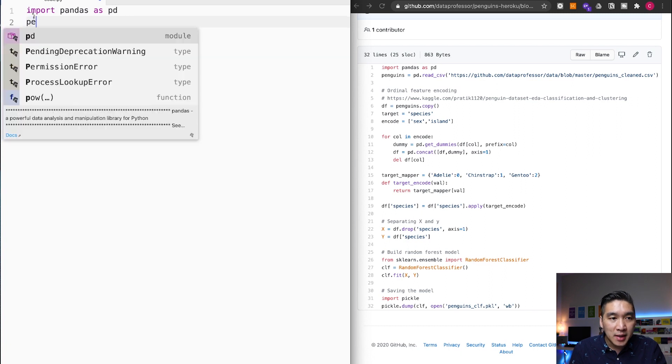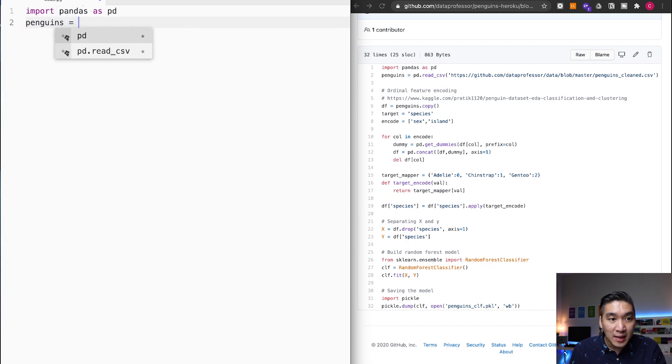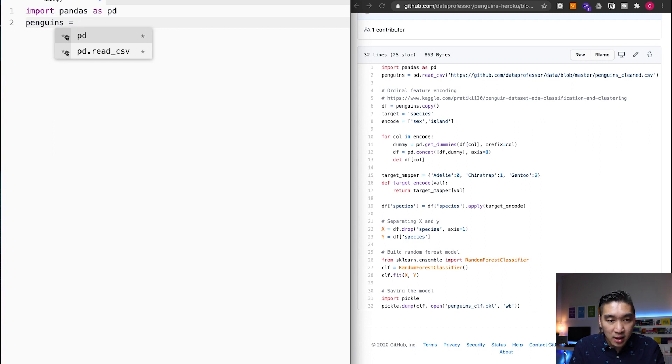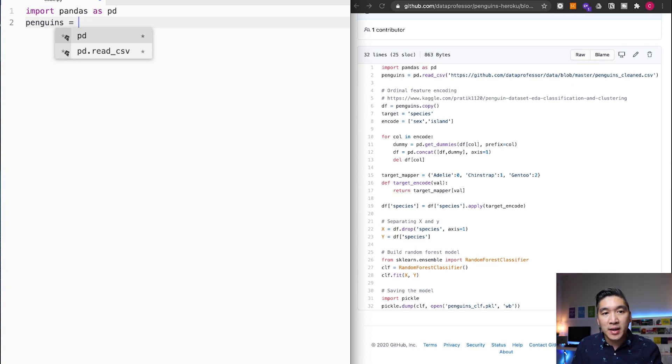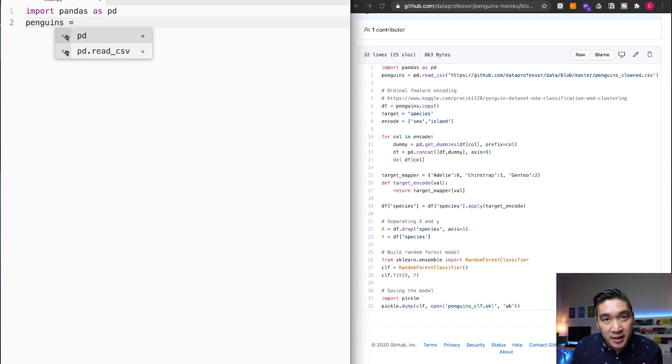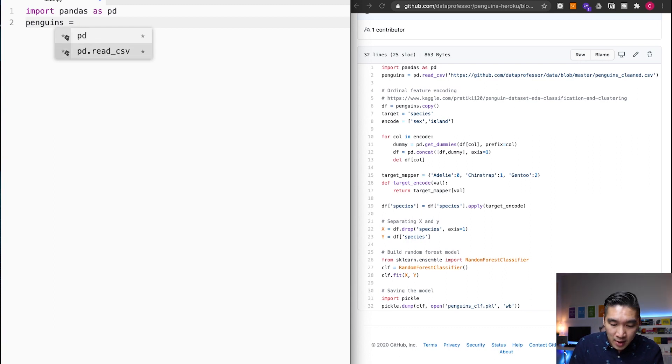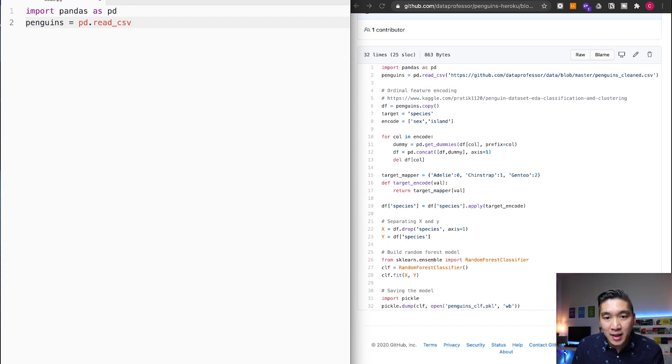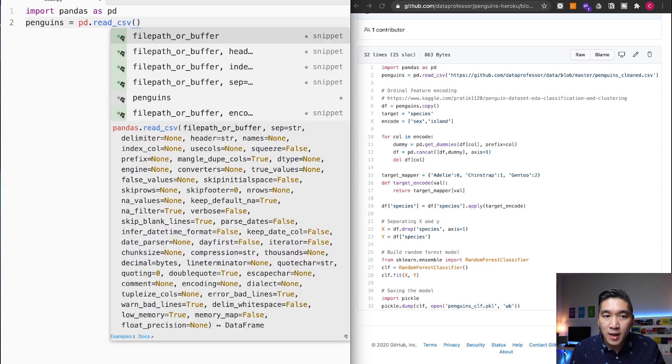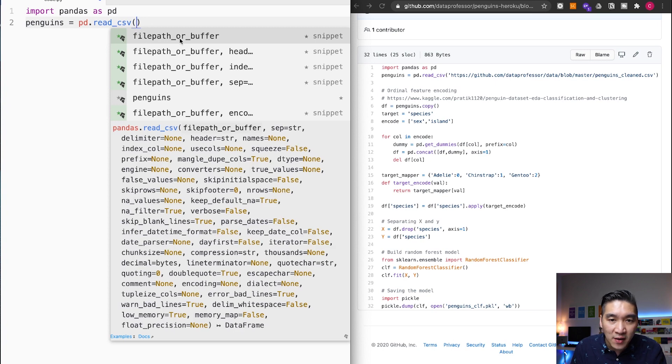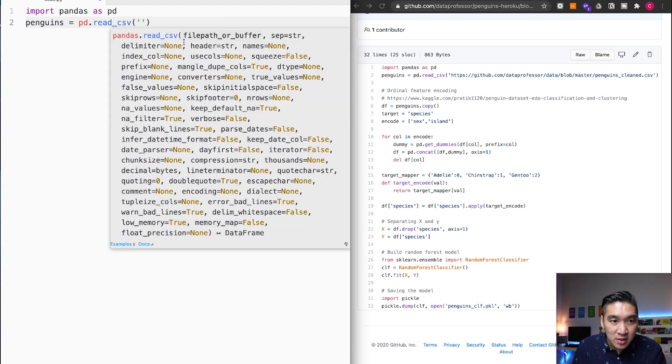And the entire row of the import pandas as PD will be automatically typed in here. And then let's see penguins equal. And then just hitting on equal, it will suggest PD and also PD dot read CSV. I could just hit on the down arrow key and enter, and then automatically it will be read CSV function. And now it's going to be telling me to put in the file path. And so I'm going to type in the URL.